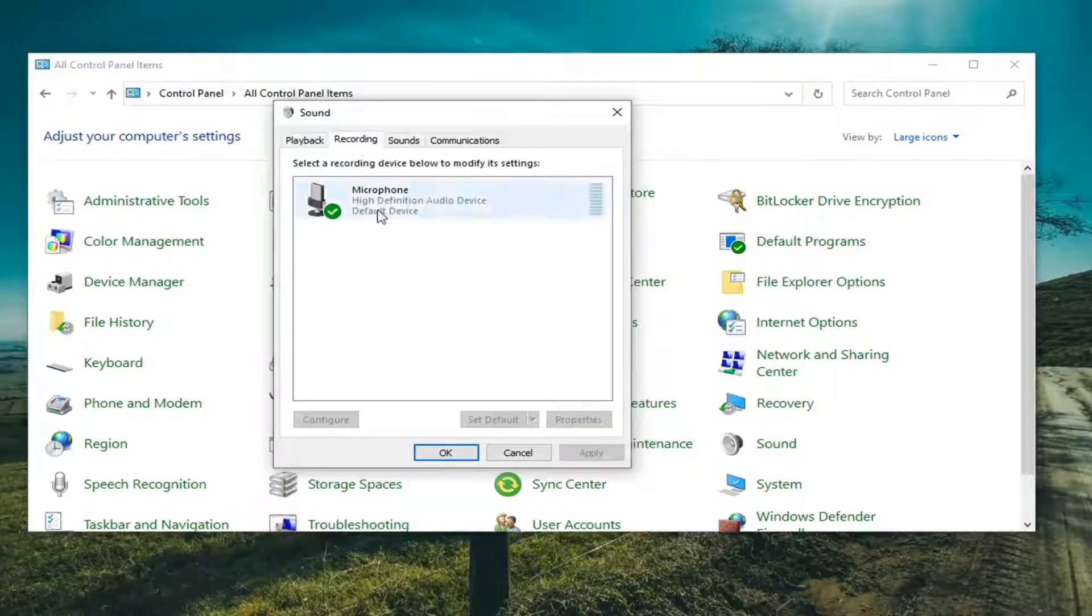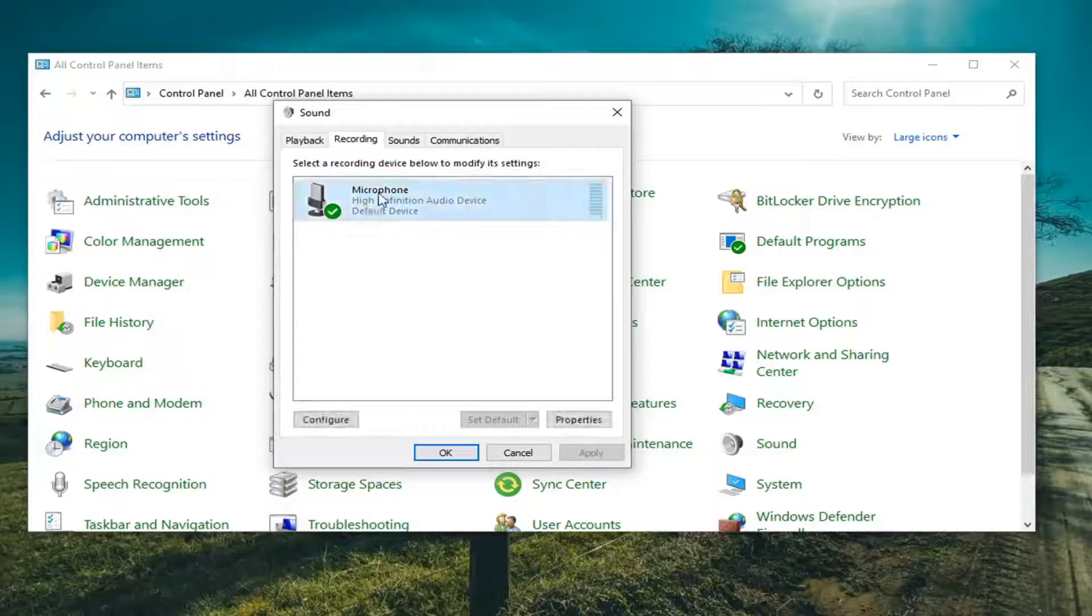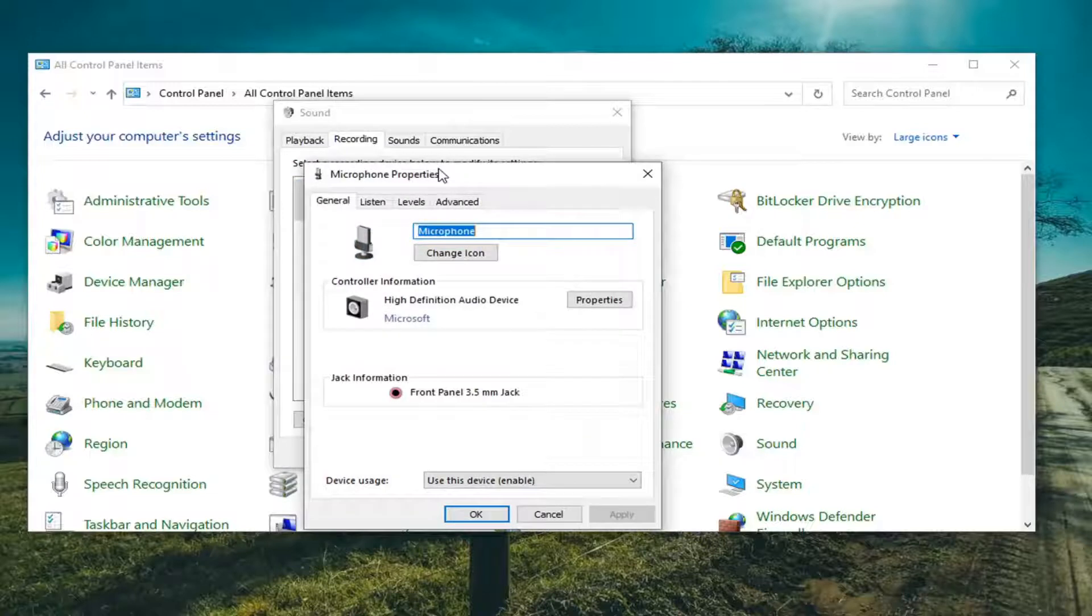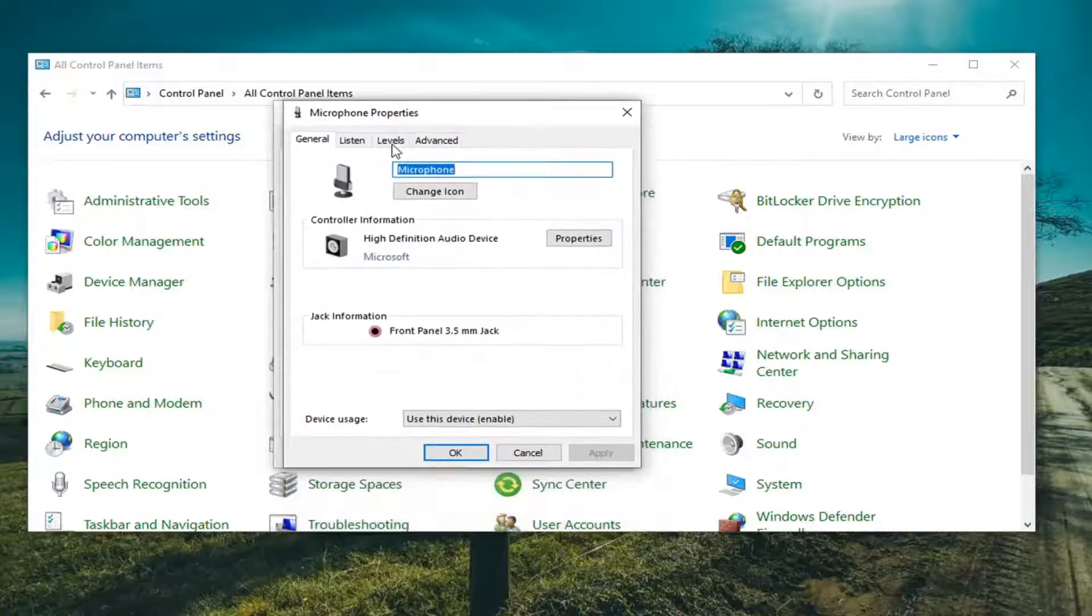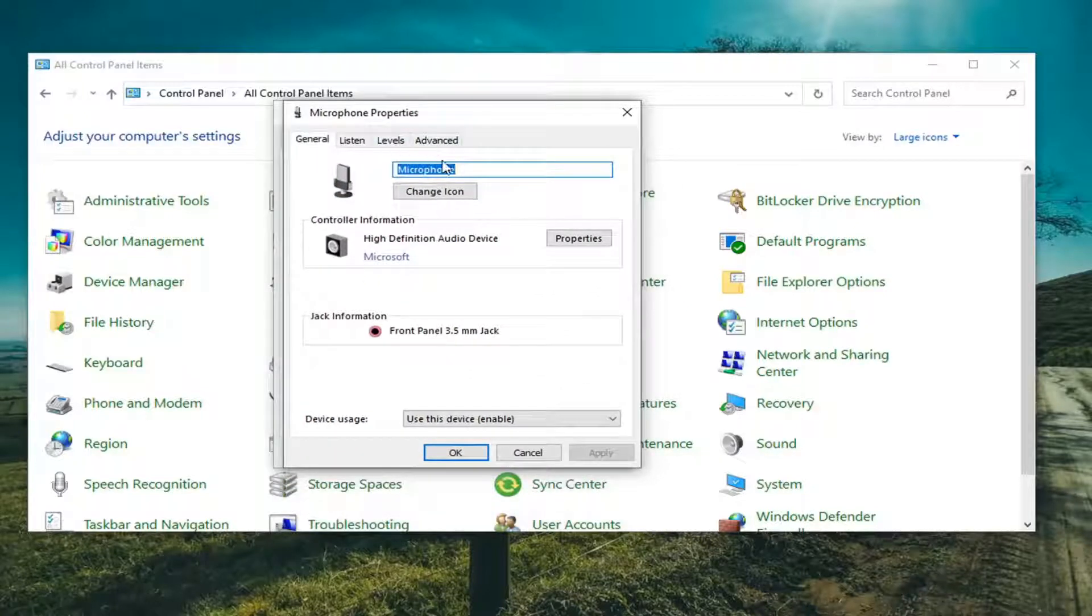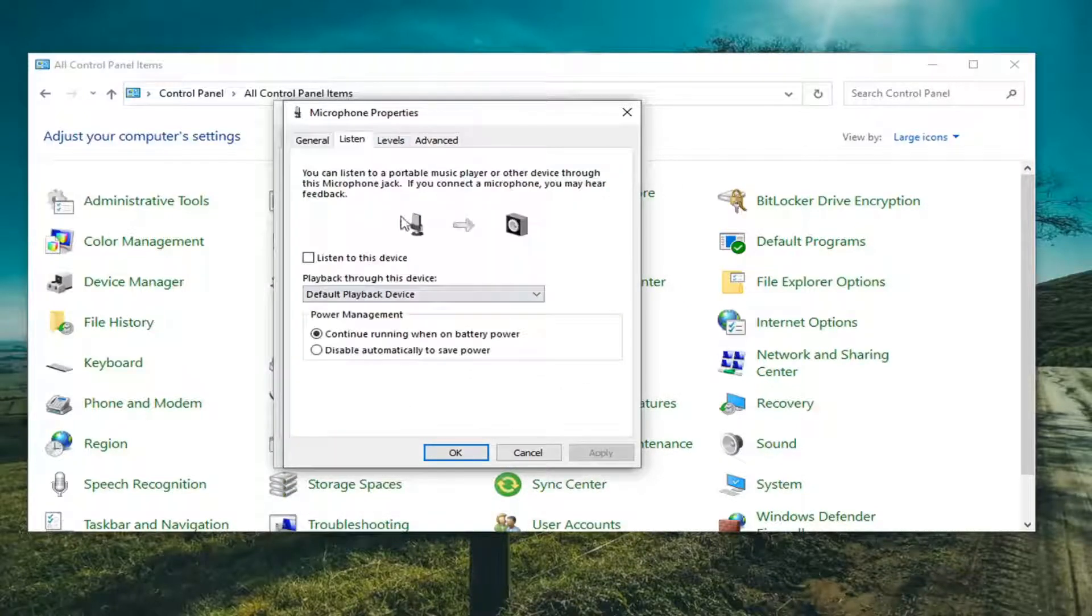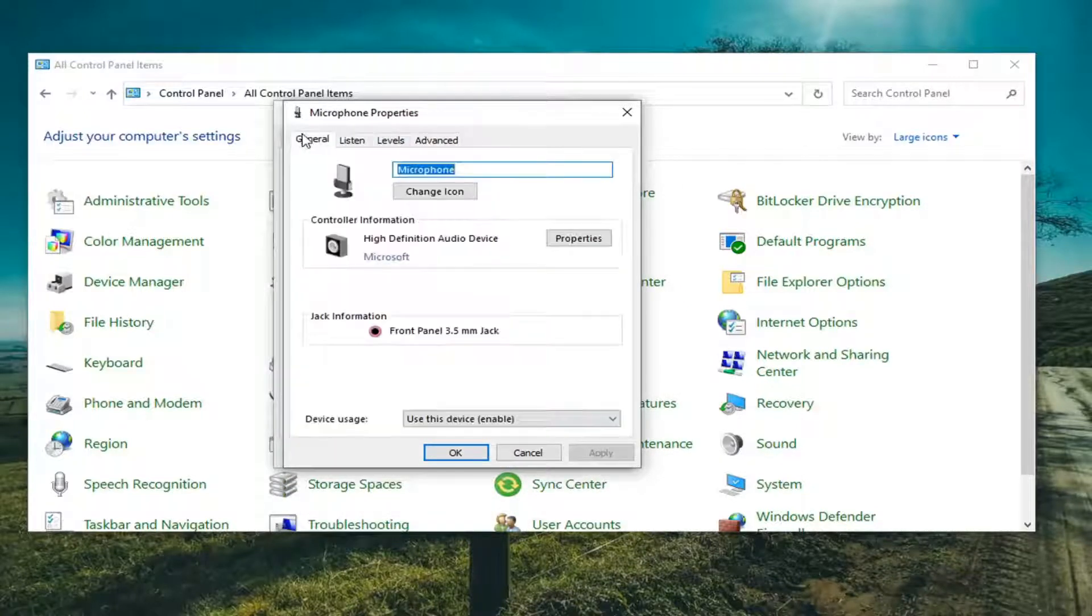Do the same thing for the recording device in here. So select it and then select Properties. If there's an Enhancements tab over here, you'd also want to click on it. And disable the Enhancements.